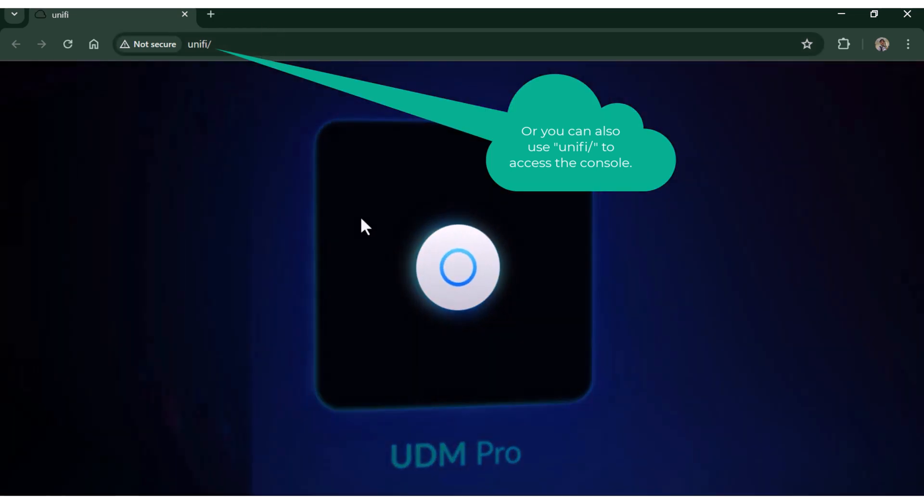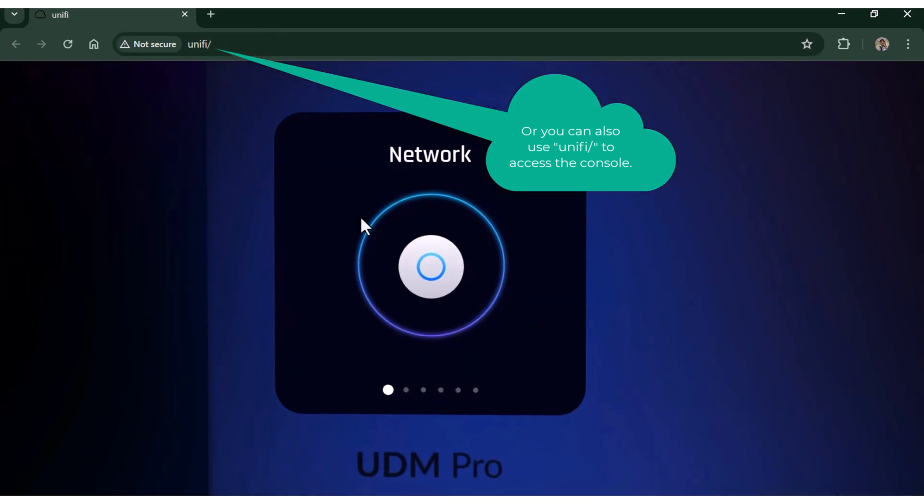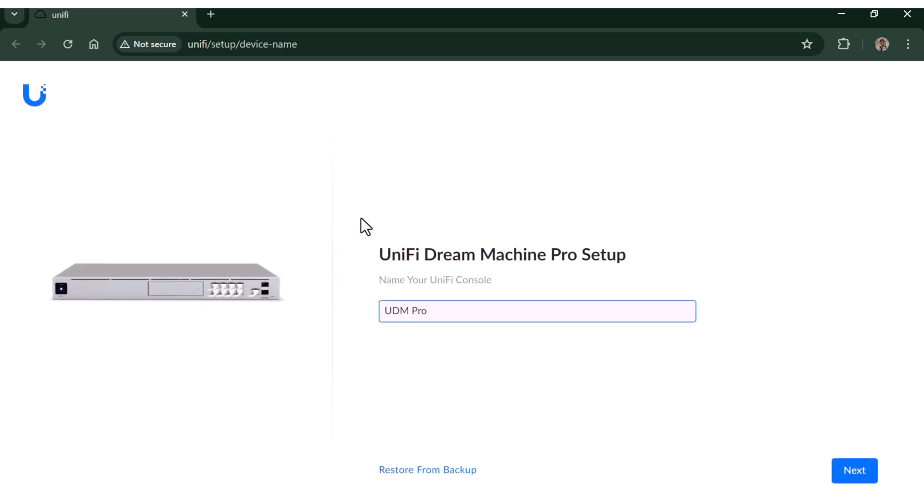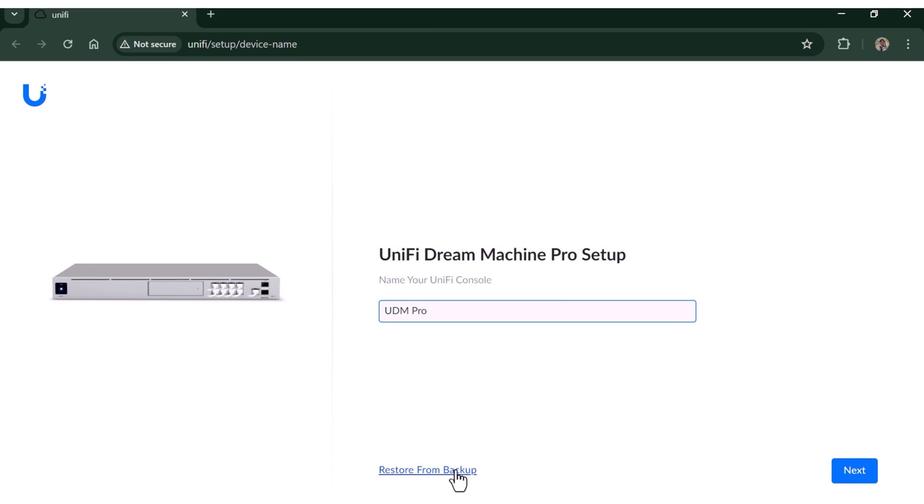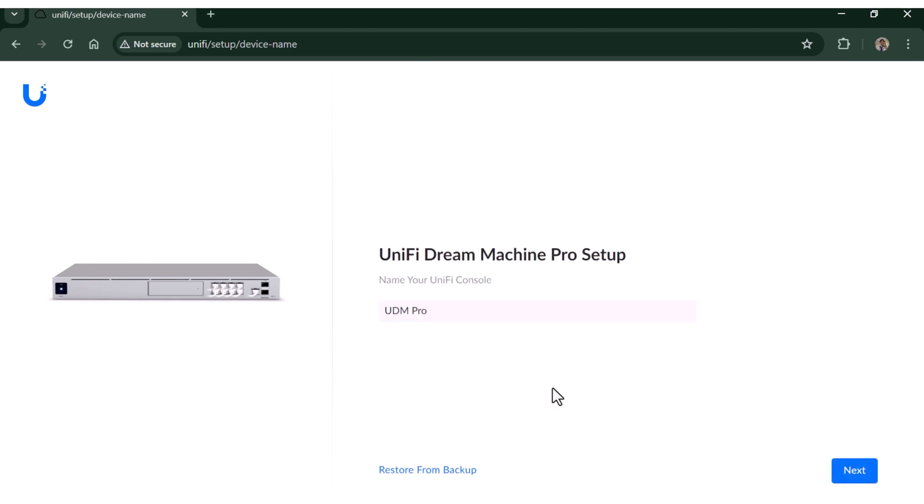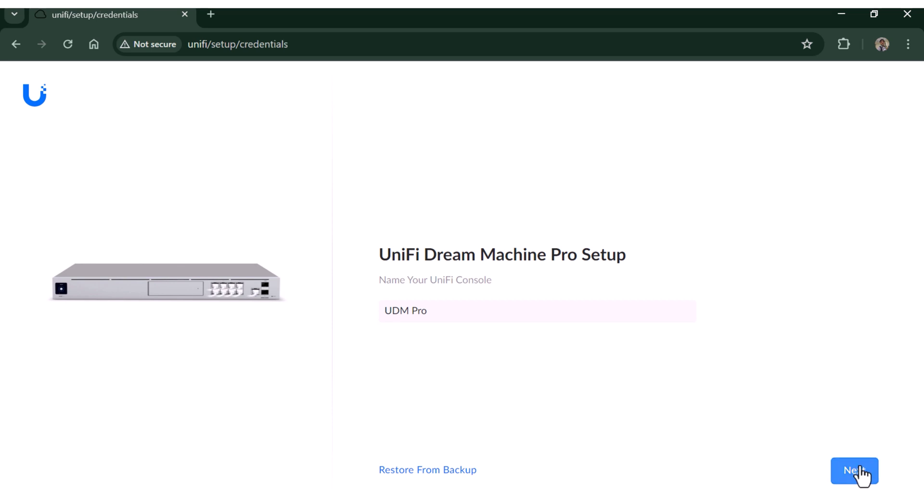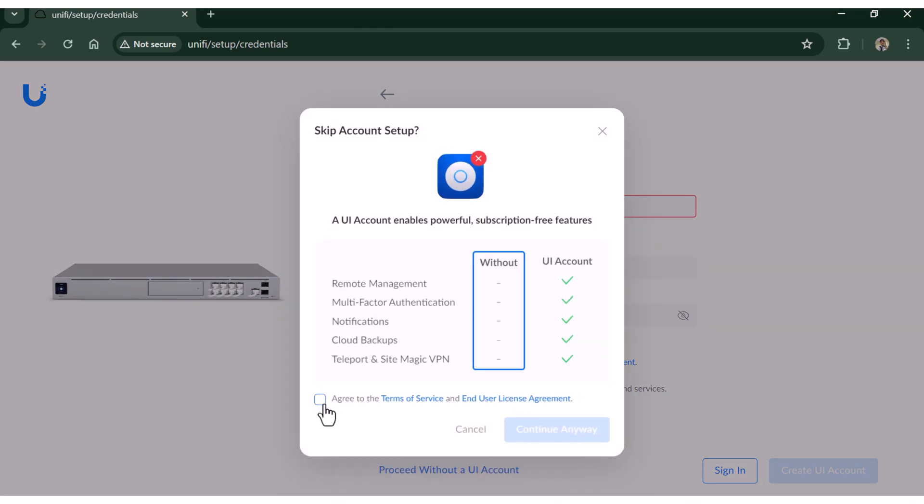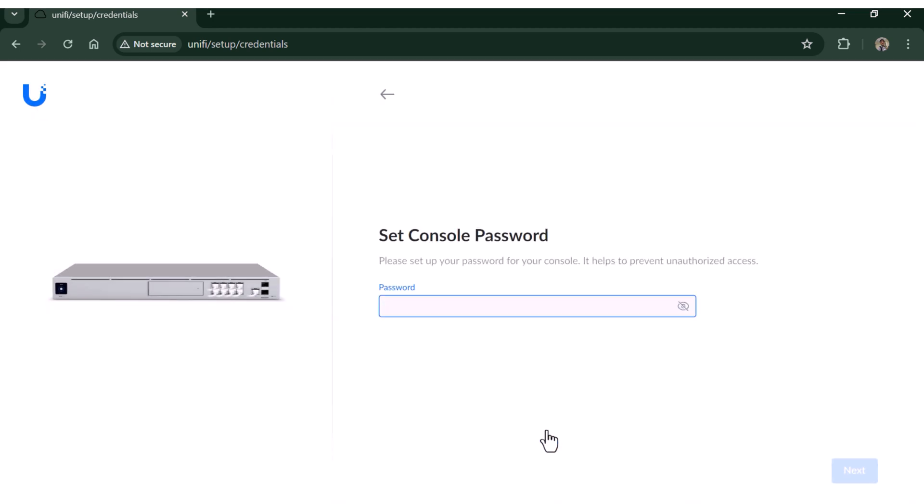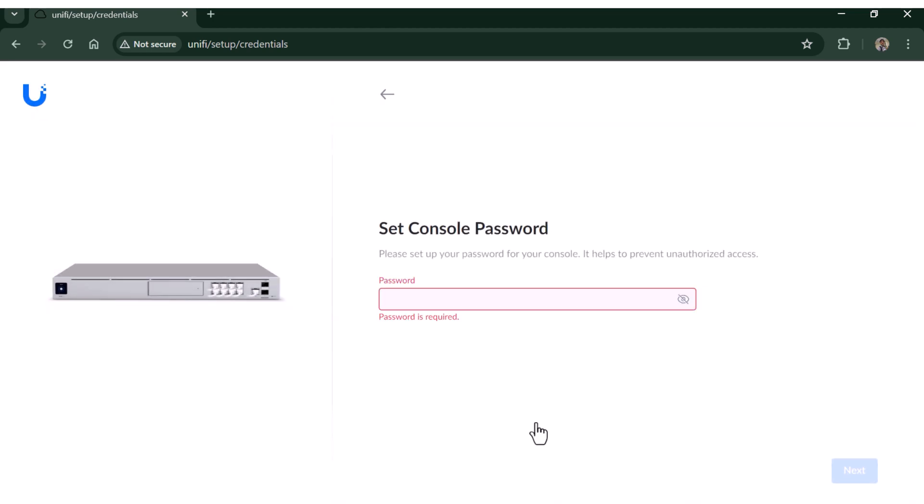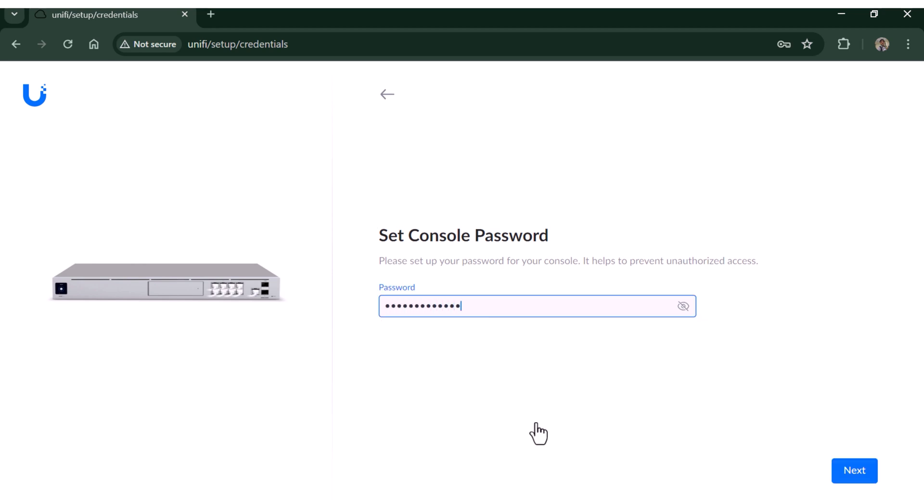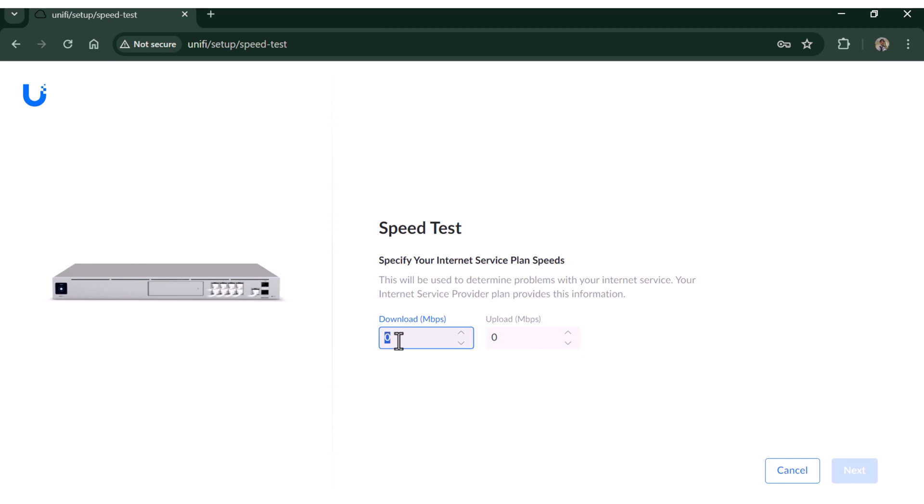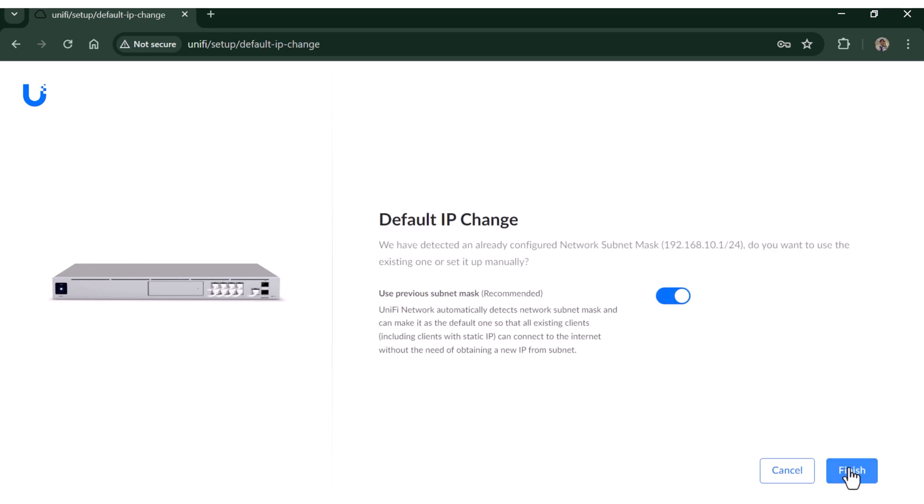Access the Dream Machine using IP address shown on the local display. You should see the setup wizard. Let's start with the setup wizard. On the first page when you click on restore from backup, it will take you to the login page for the cloud account. But since we want to set it up locally, so I'll go back and then click next and then proceed without UI account. Accept the terms of service and set the password.